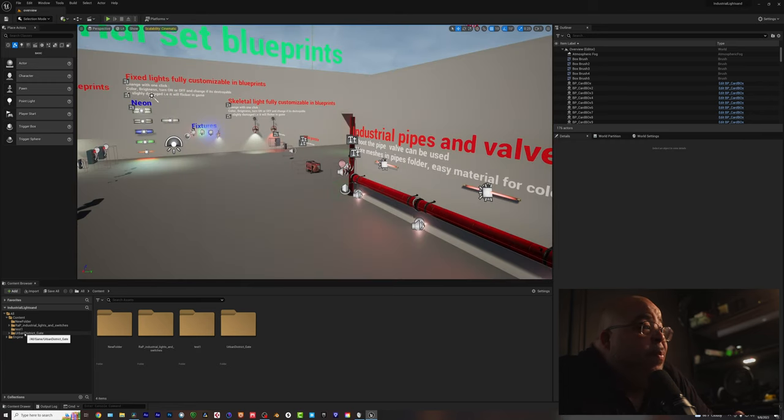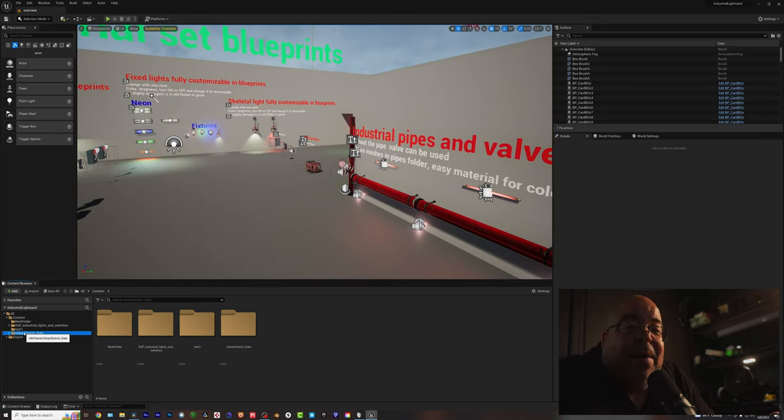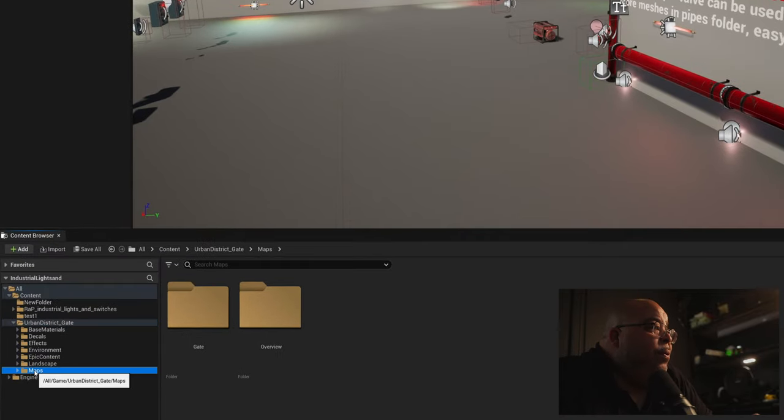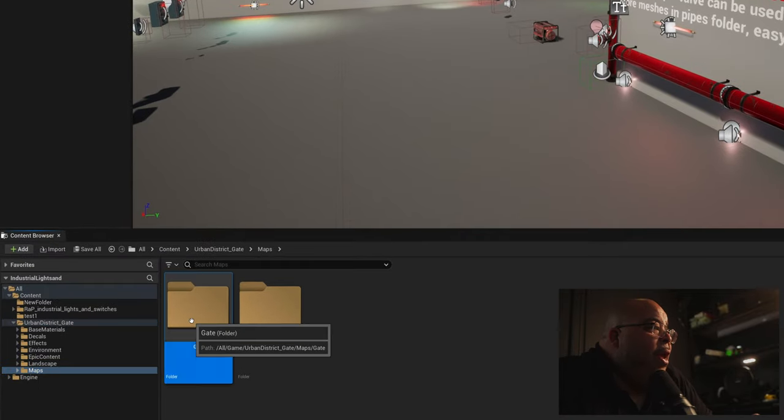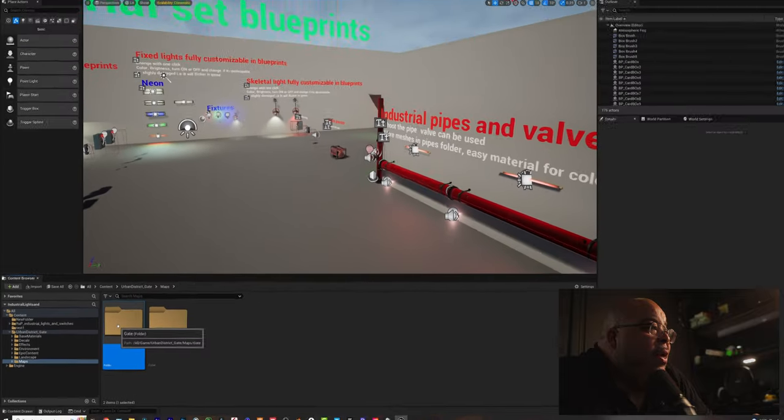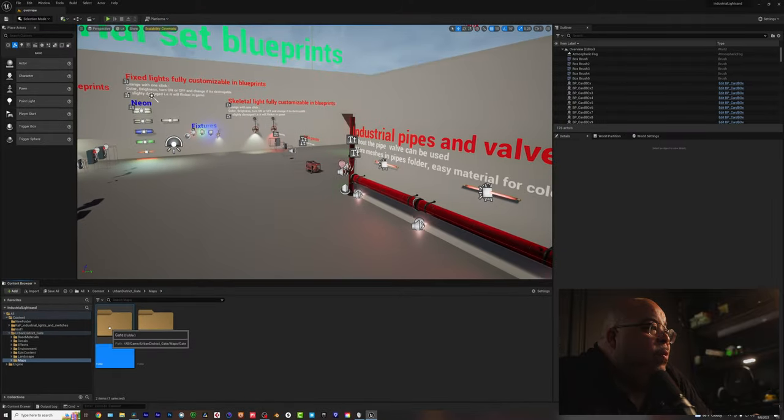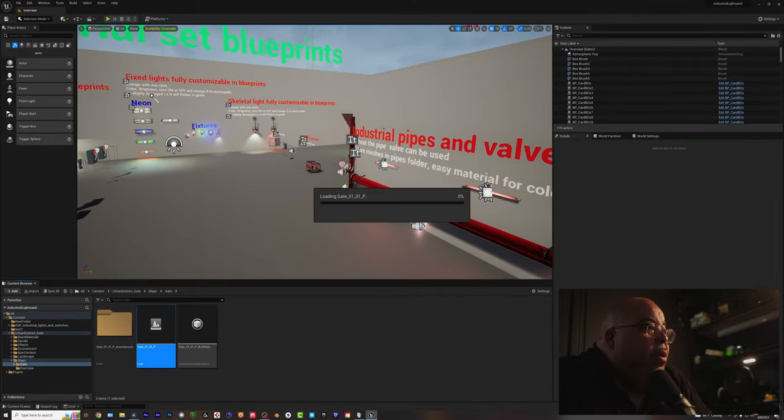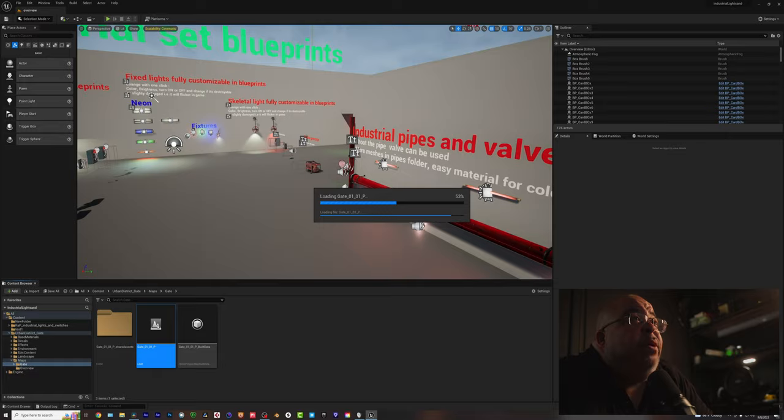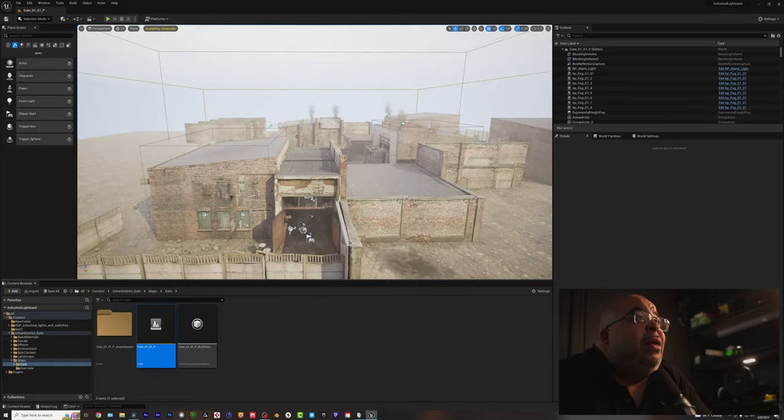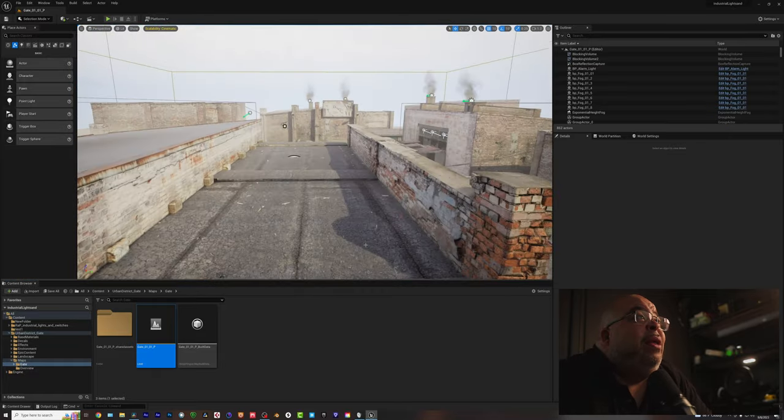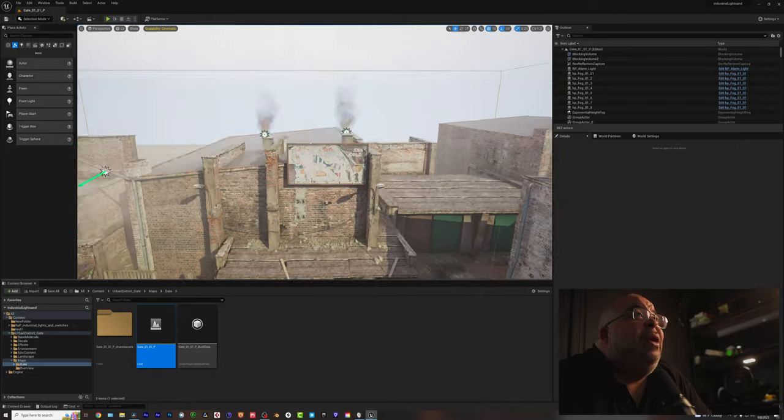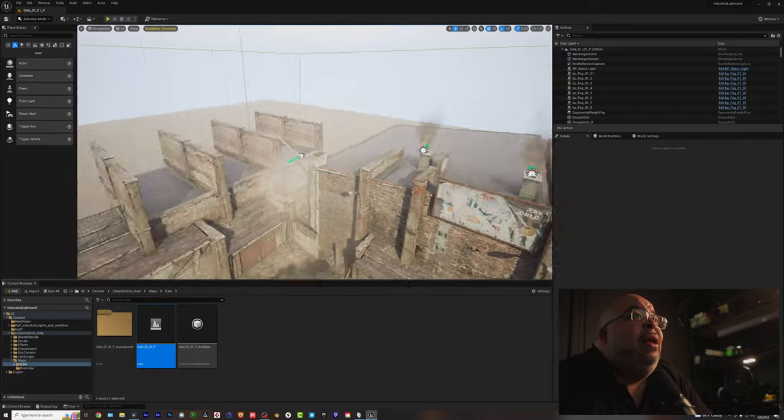Now, when you open up a map, an environment, they call it a map, a level, whatever, you go down here, and you go to the maps, and that's where you will find the environment. So it loads up. Look at this, man. This is amazing. Isn't this amazing, though?